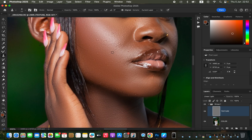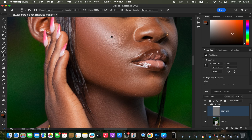To remove a pimple or blemish, hold down the Alt key (Option on Mac) and left-click to sample clean skin near the pimple, then left-click once over the pimple to replace it with clean skin. Do this for the rest of the pimples or blemishes on the model's skin, taking your time so you don't leave out any skin imperfections.